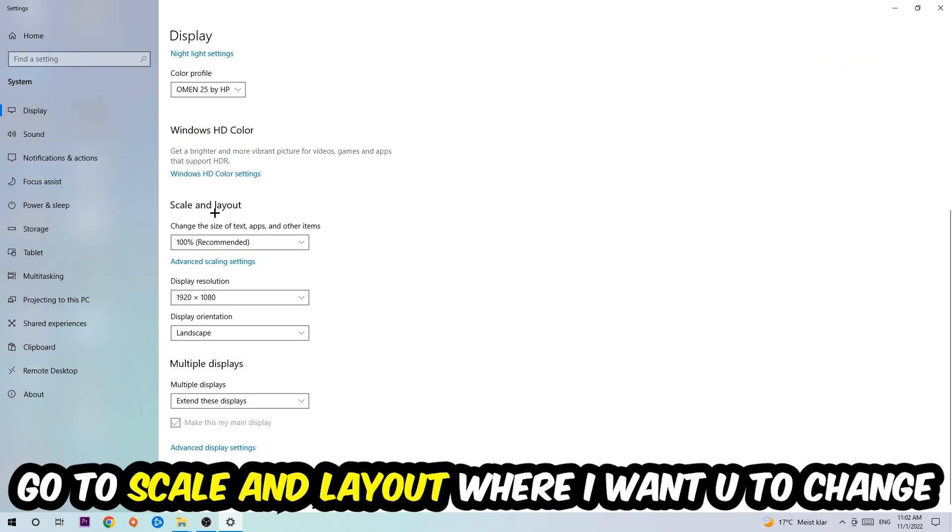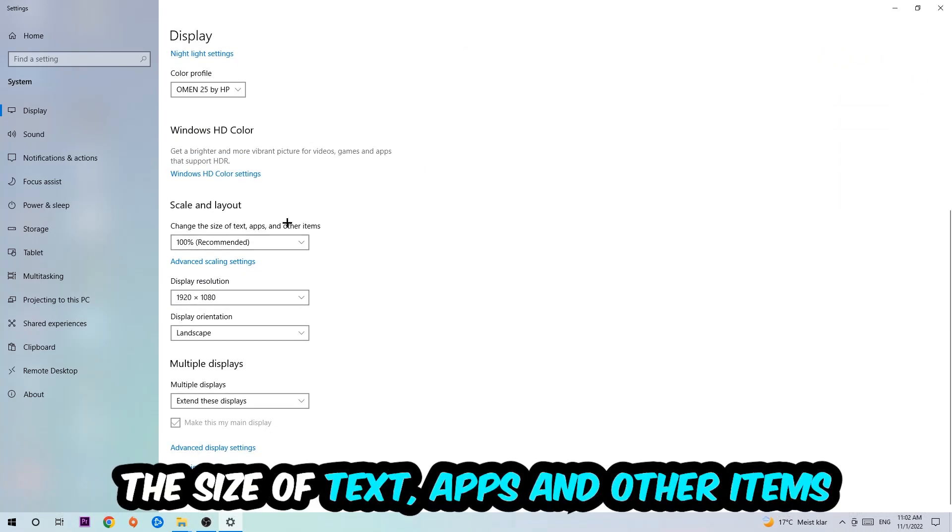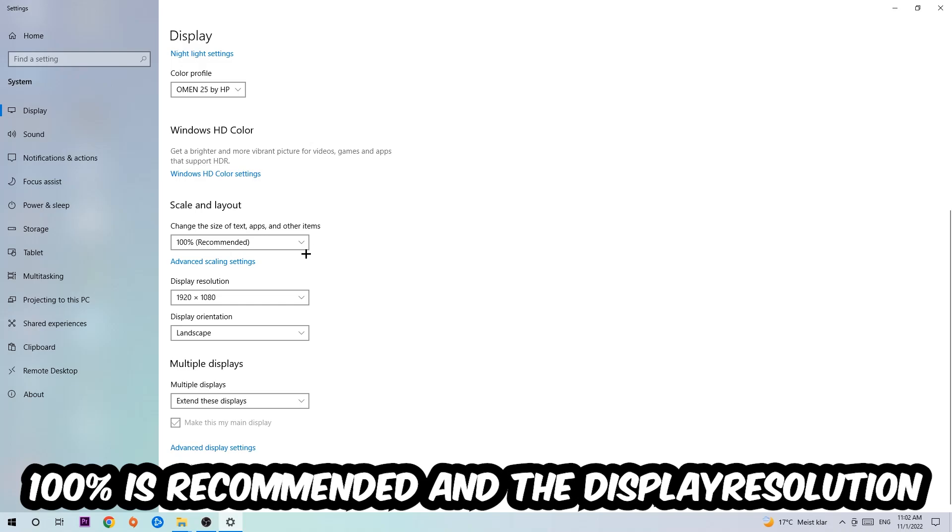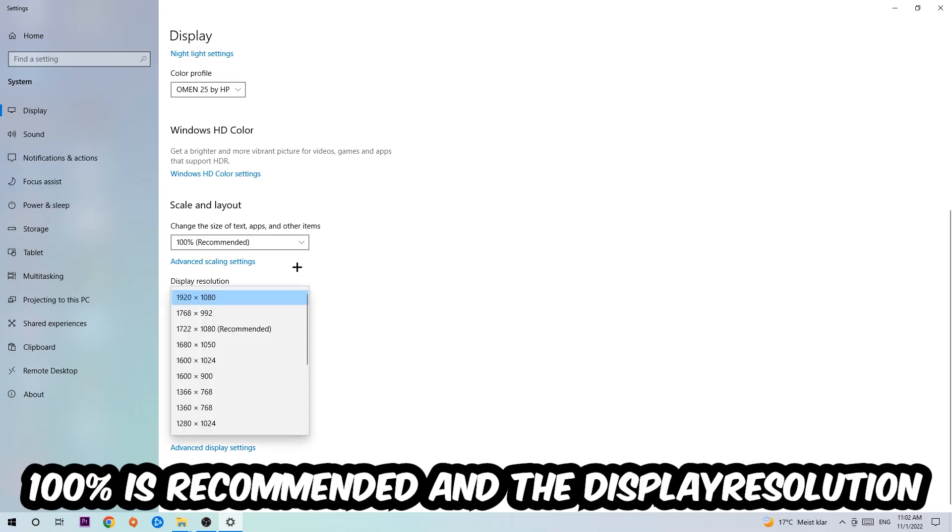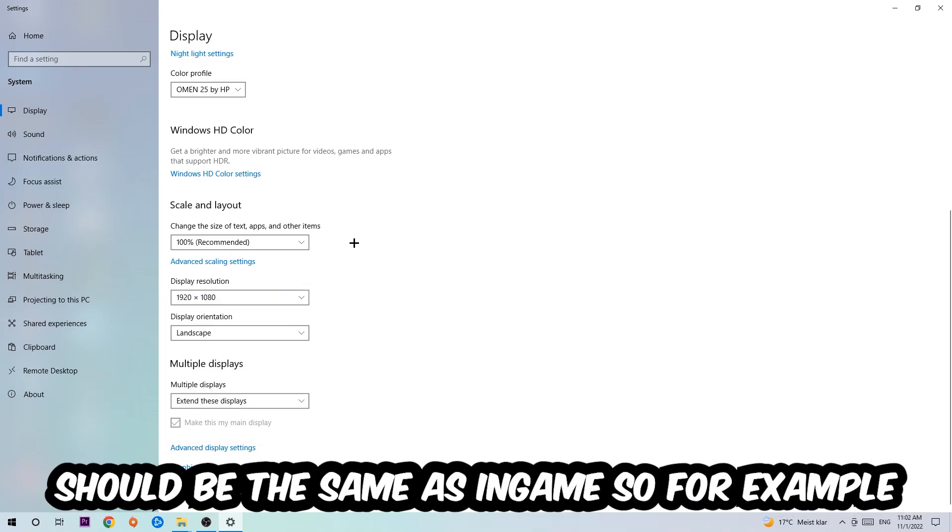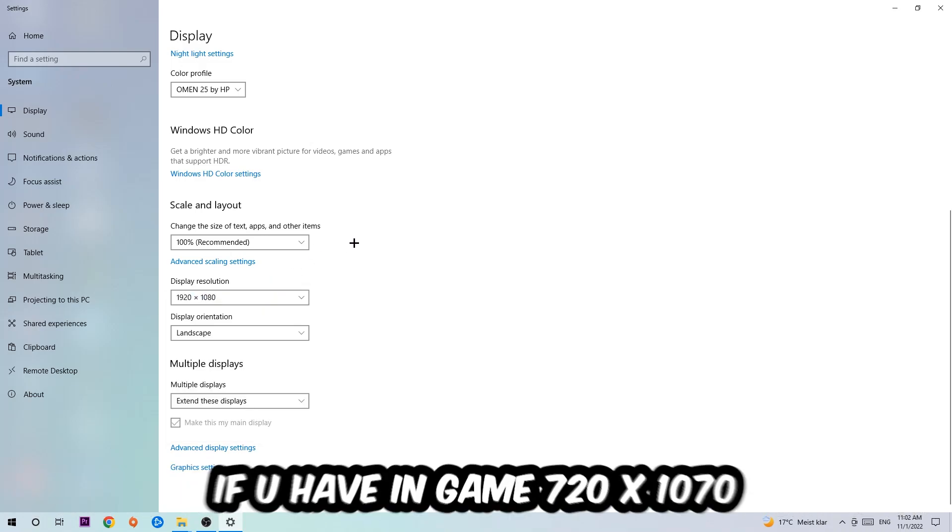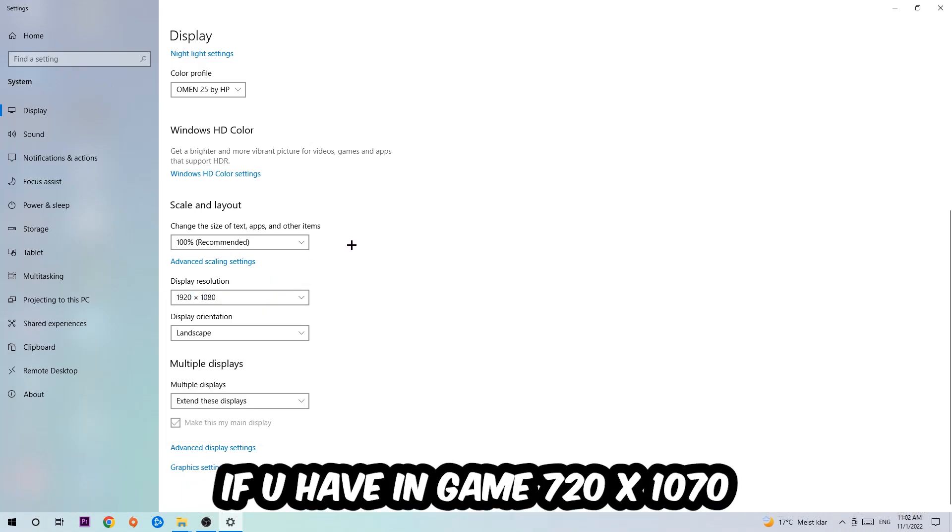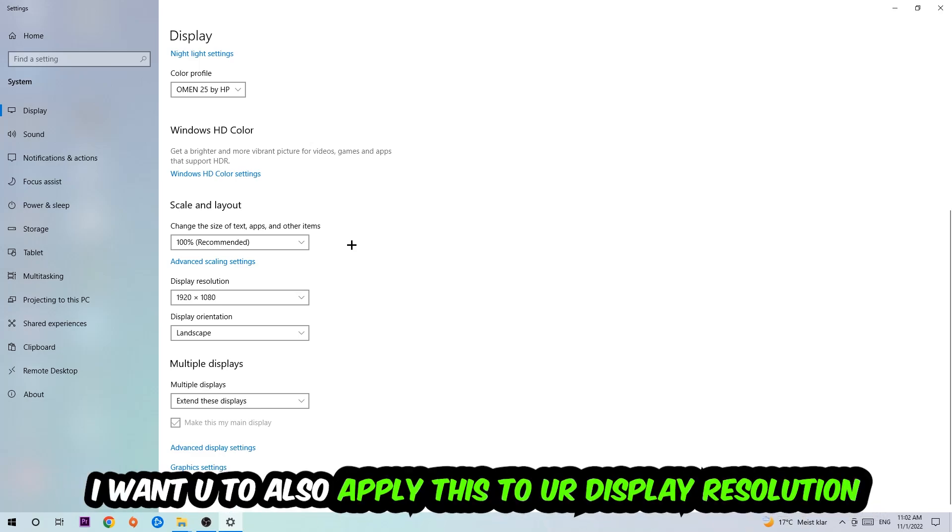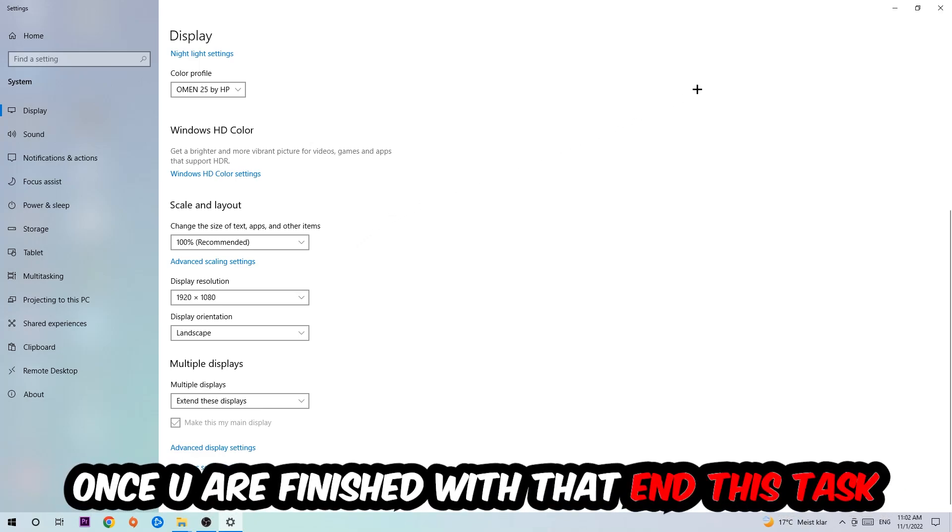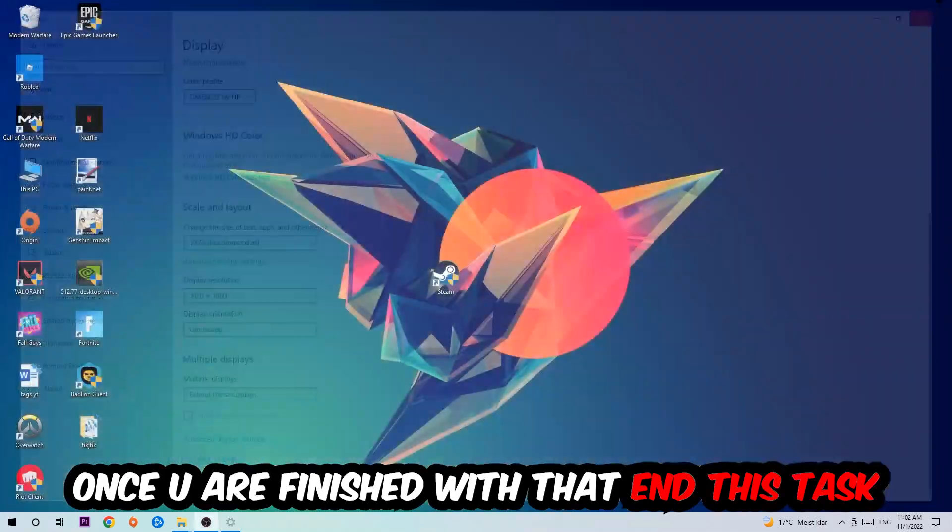I want you to change the size of text, apps, and other items to 100% as recommended. The display resolution should be the same as in-game - so for example, if you're using 1920x1080 in-game, apply this to your display resolution. Once you finish with that, close the settings.